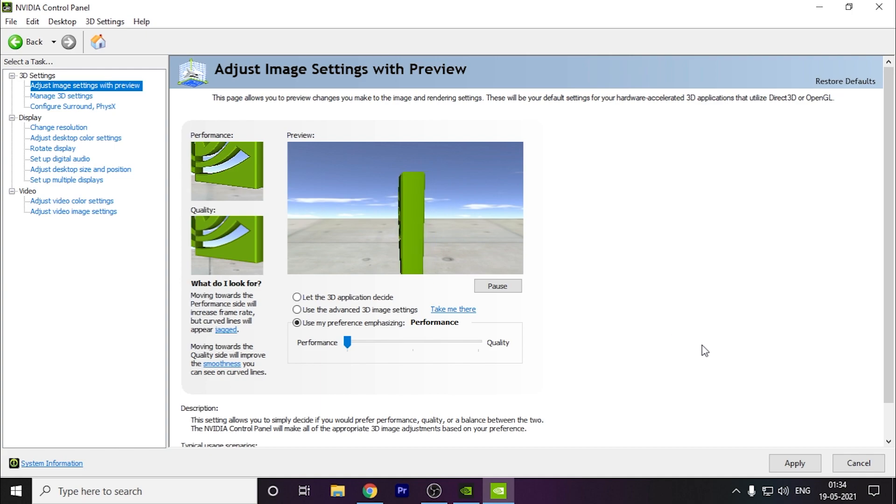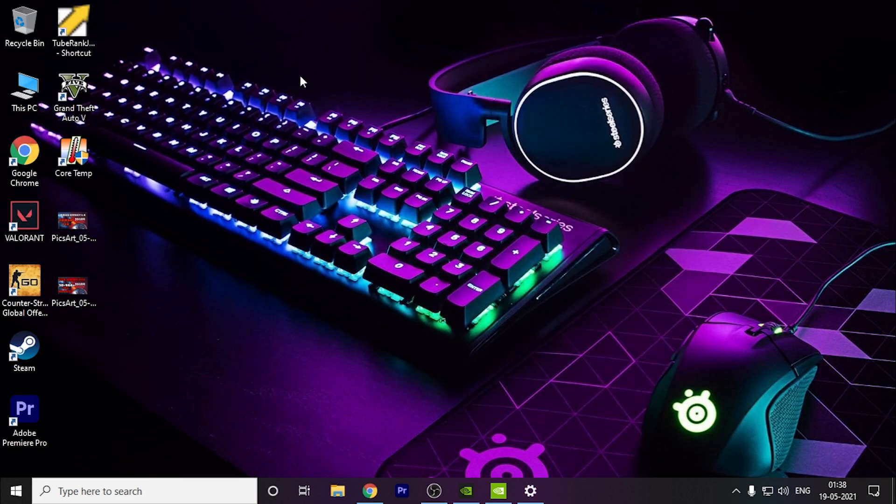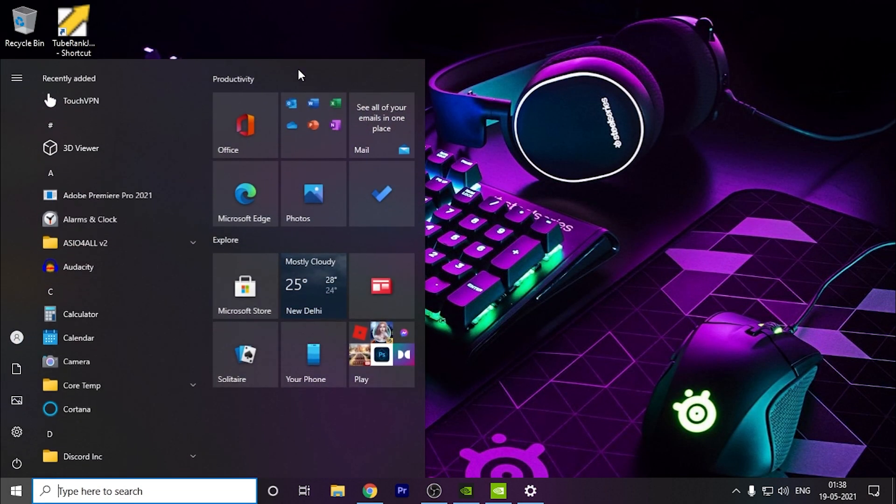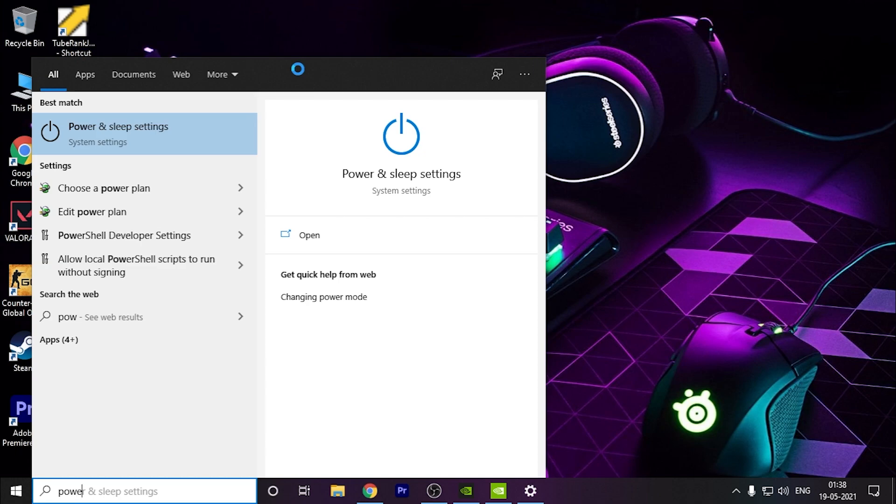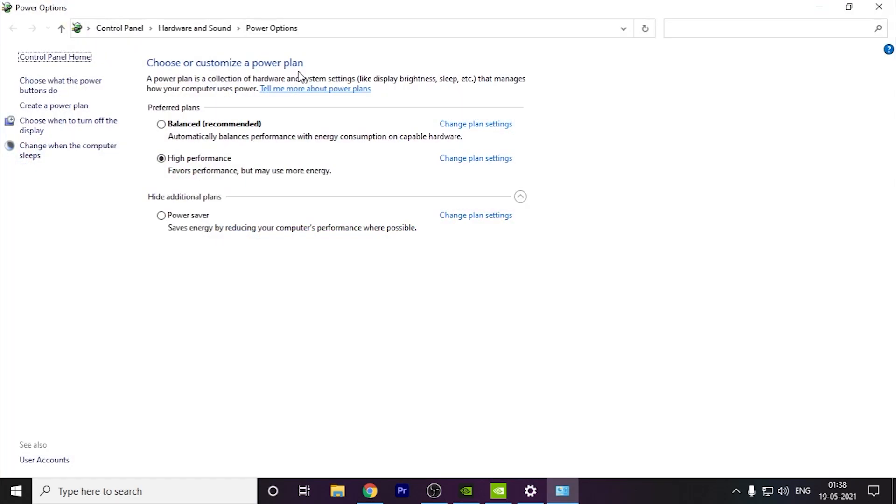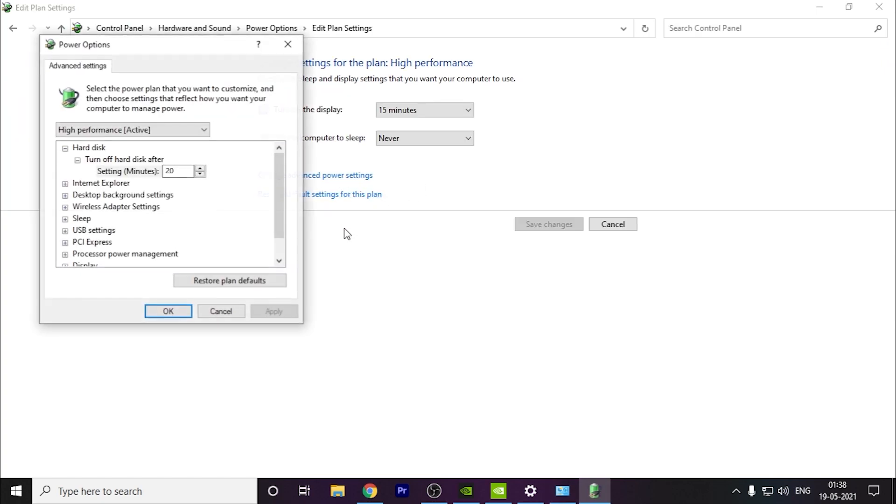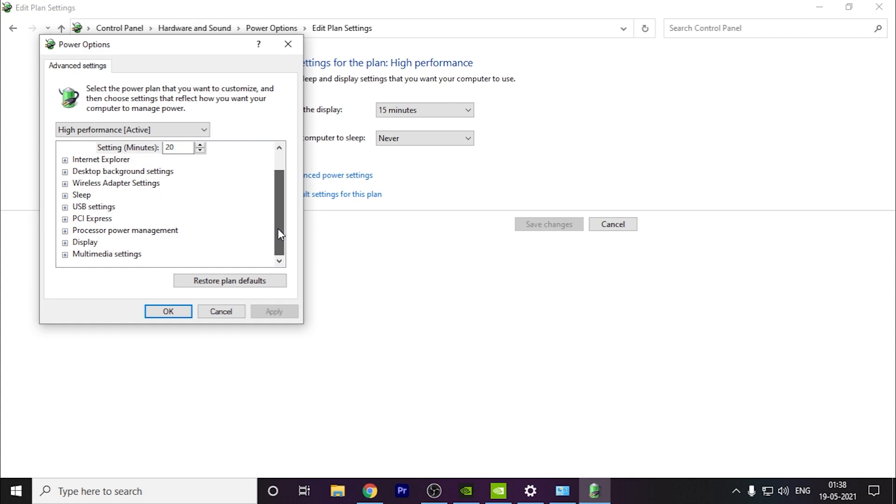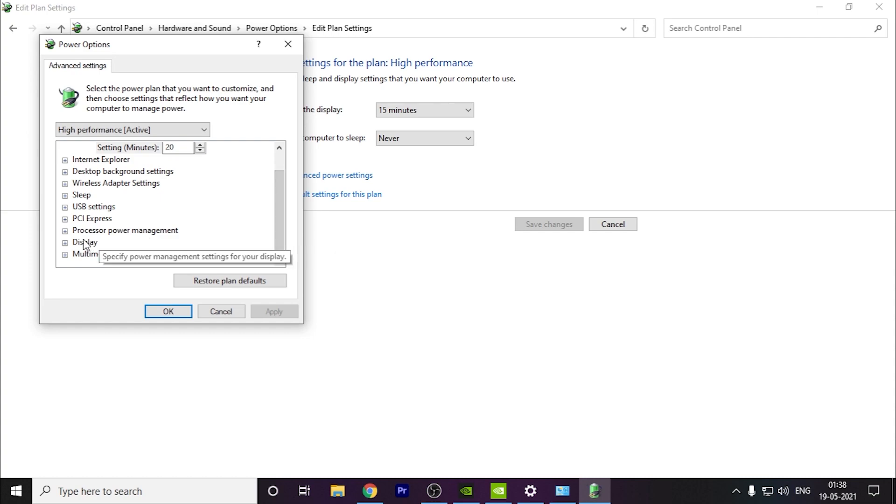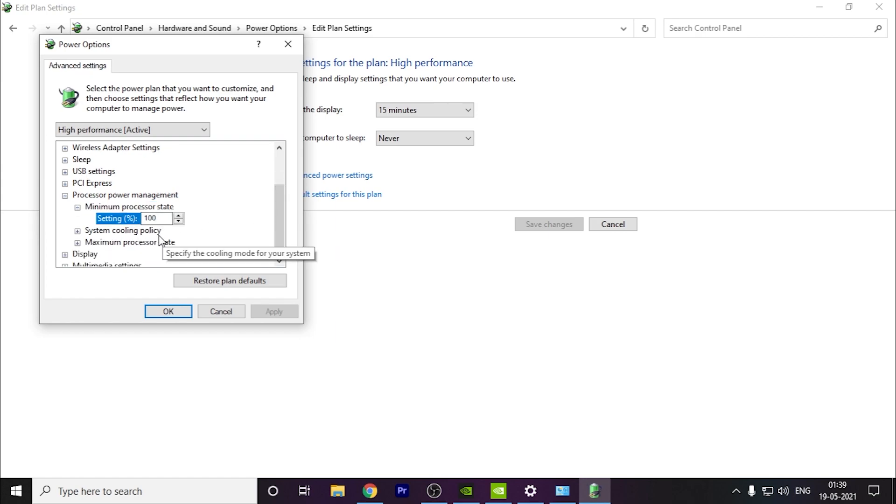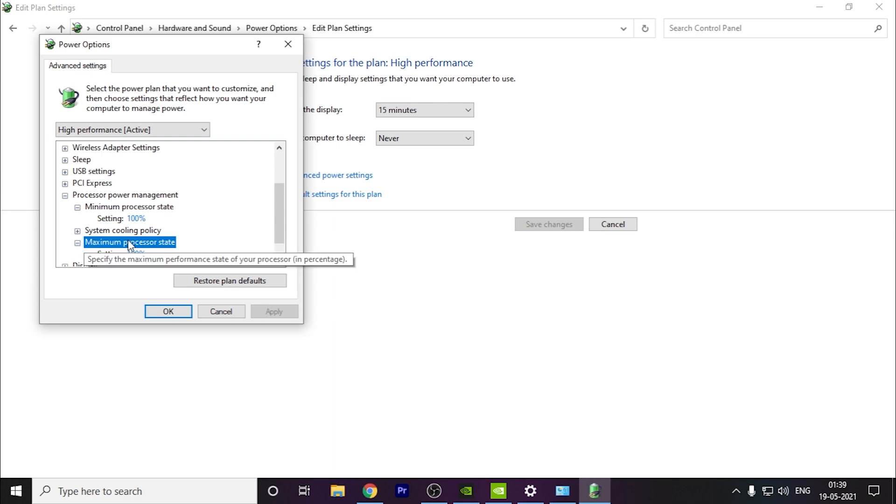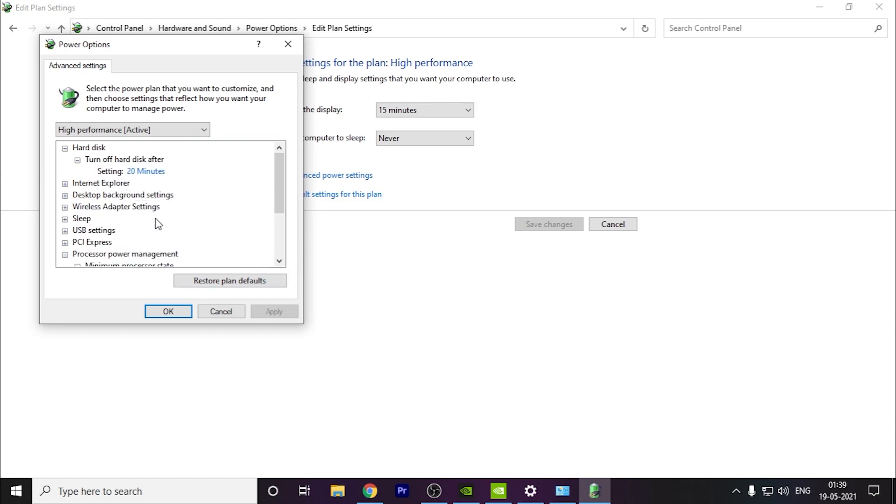The other thing you can do is search for power settings. Here you have to click on high performance, go to change plan settings, then go to change advanced power settings. Here you have to go to processor power management and the minimum should be 100%. With the latest update it's always 100%, but if by chance it's not 100% you have to keep it on 100%. The maximum is obviously 100% by default. These settings you can also do.